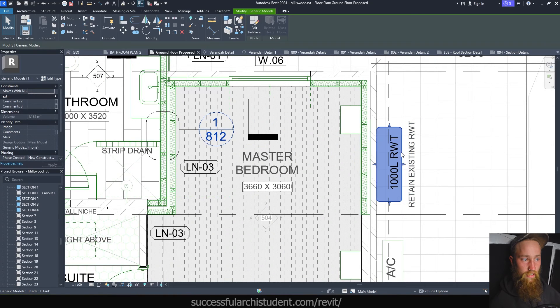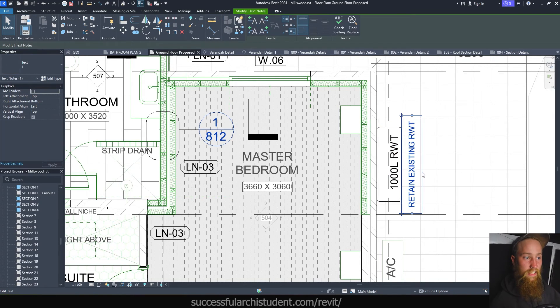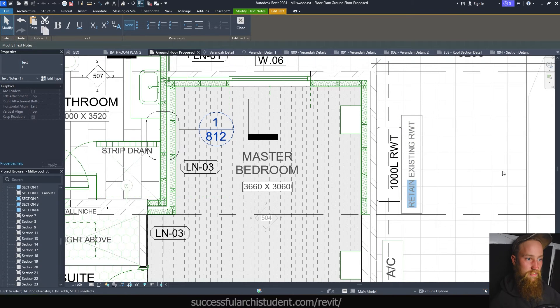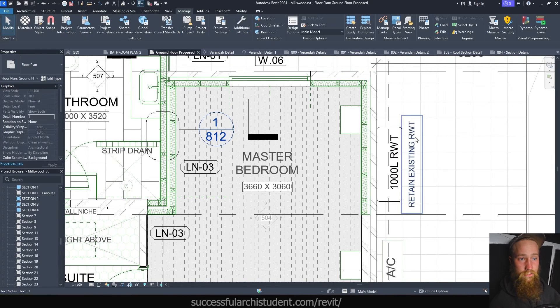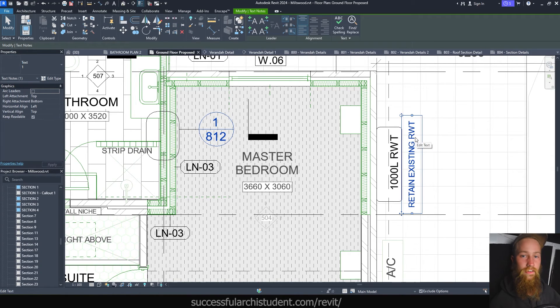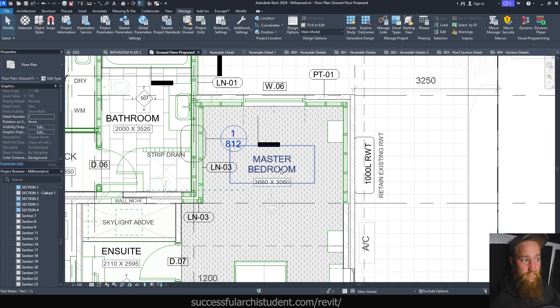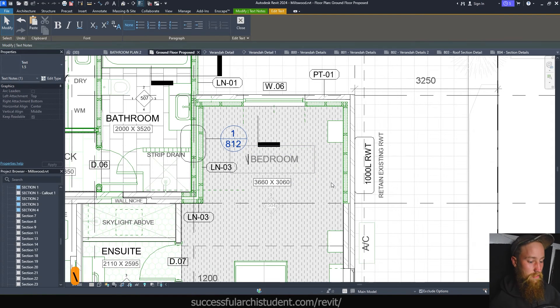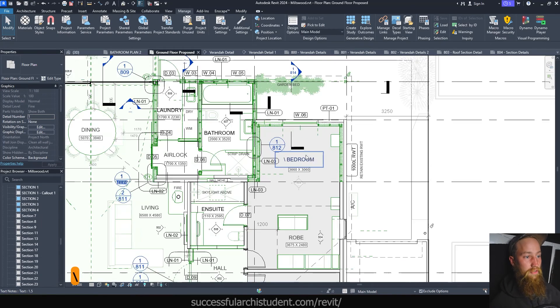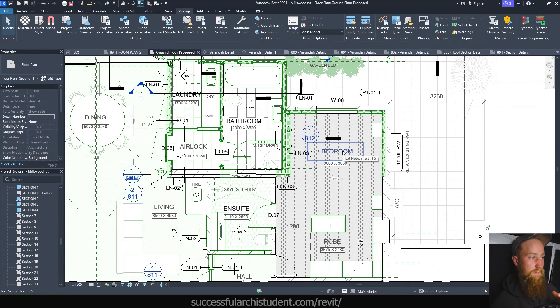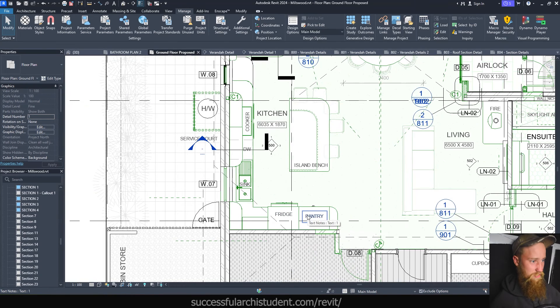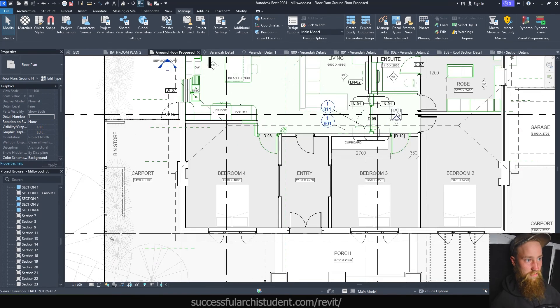This here could have been a keynote — I could have just tagged this generic model with a keynote. Any time it pops up on a view, I can use a keynote tag rather than a text note. If I wanted to change 'retain existing rainwater tank' to 'remove existing rainwater tank,' every time this showed up on a drawing I would have to change the text note on each drawing individually. Whereas with a keynote, I change it in one place and it updates across the entire model. That's the whole point of using tags and keynotes — change things once and it updates everywhere. If you use text notes, you have to change every single view manually.